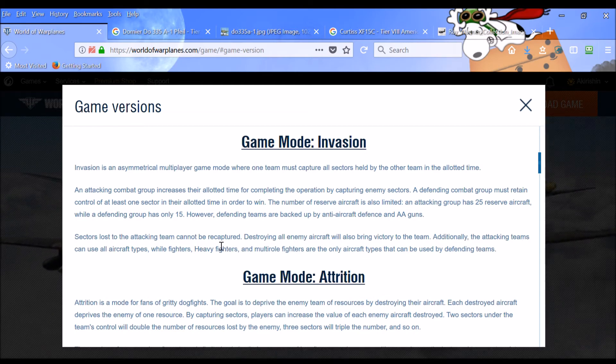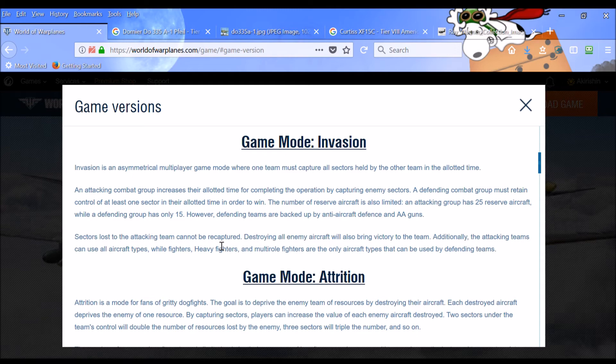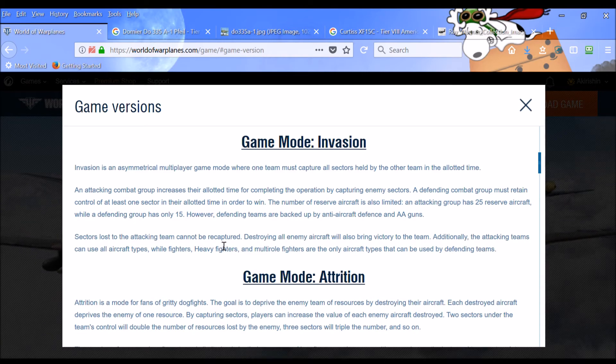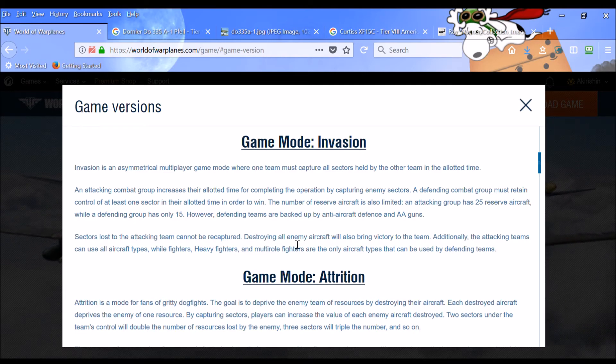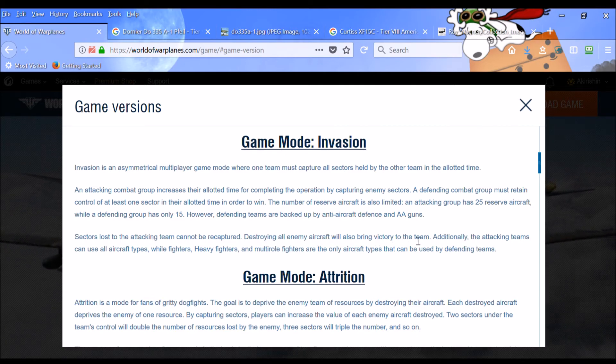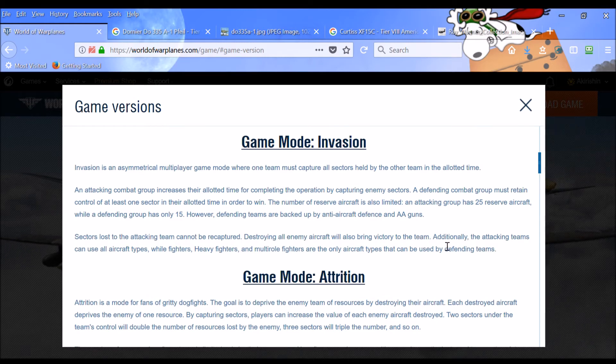So once you capture a sector as the attackers, that's it. You've got it. You don't have to try to fight to maintain it. You can move on to the next sector. That will keep things moving. Destroying all enemy aircraft will also bring victory. Yeah, one would hope, right?